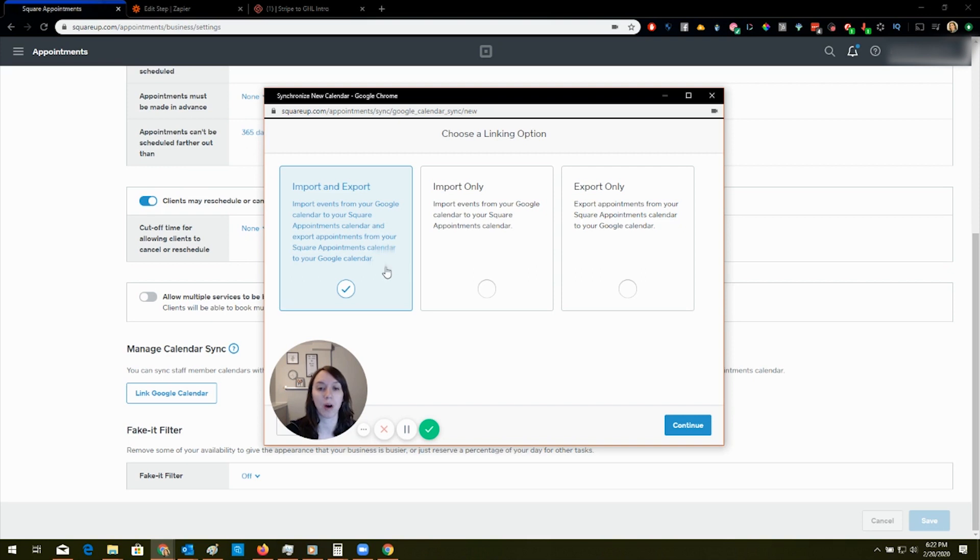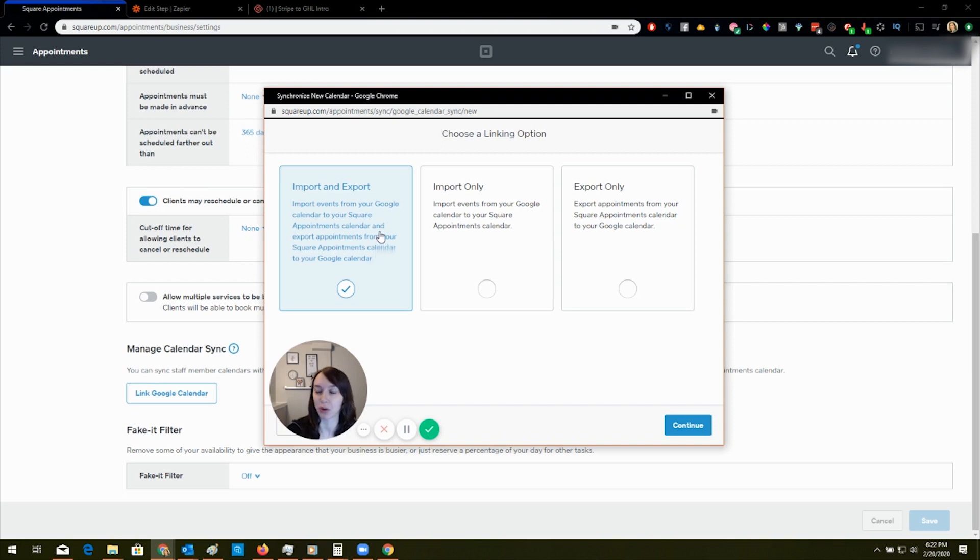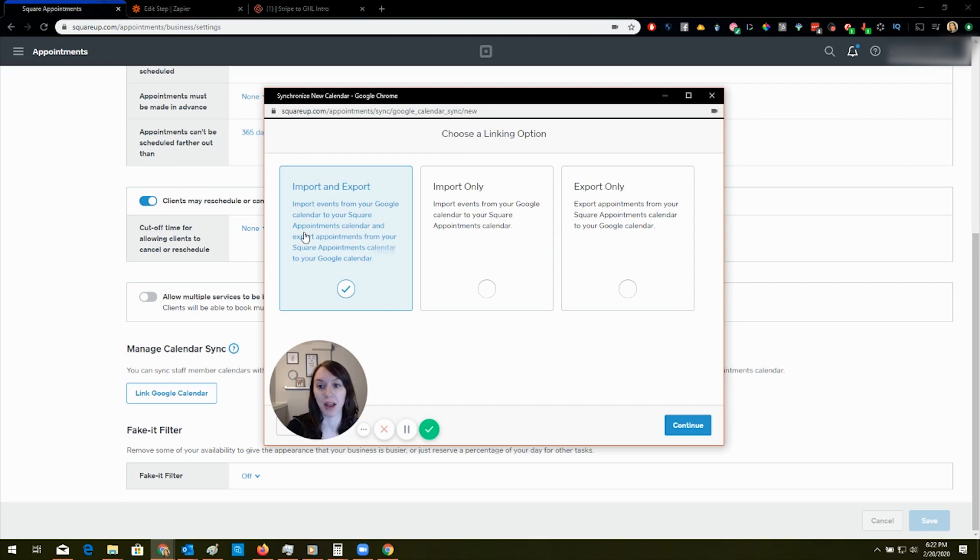Now I'm going to walk you through this real quick because this is kind of confusing and it's not exactly true. By that, what I mean is that here, this says import and export. Import events from your Google calendar to your Square appointments calendar.